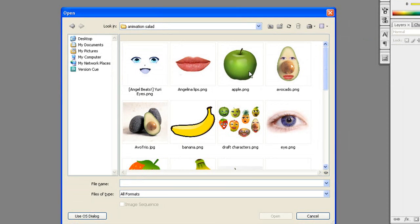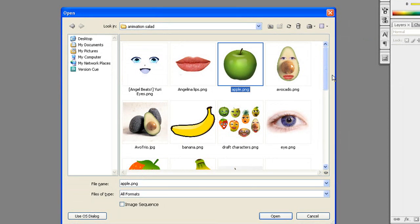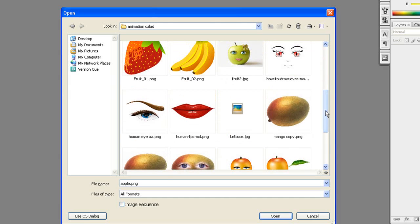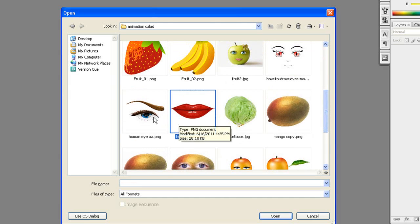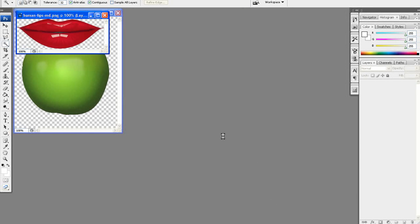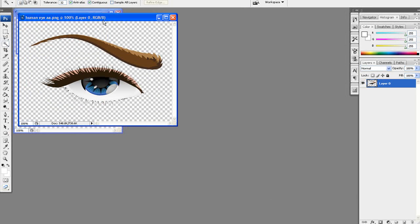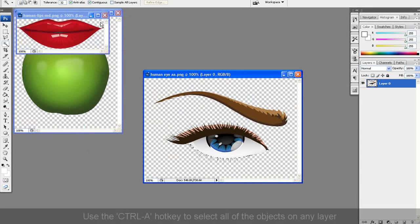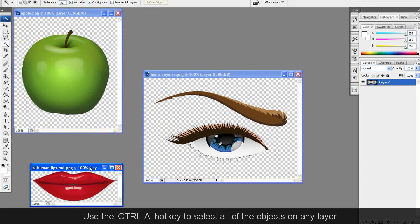First, what you want to do in Photoshop is have all of your necessary parts loaded, such as an eye and a mouth in this case. Notice that they are all transparent PNGs. The first thing I'm going to do is select the entire mouth by using the CTRL-A hotkey.